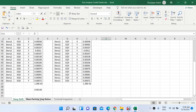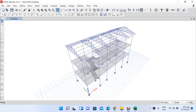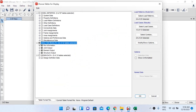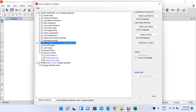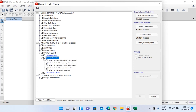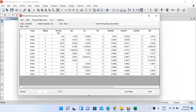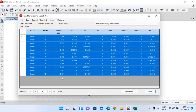After checking for drift, we check modal mass participating ratios. Go to Display and Show Tables again. Under Analysis Results, go to Structure Output, expand Modal Information, and select Modal Participating Mass Ratios. As discussed in previous videos, these ratios indicate how well your structure behaves under lateral forces.